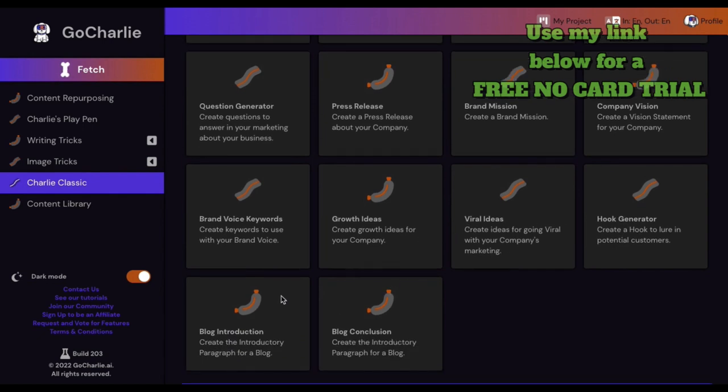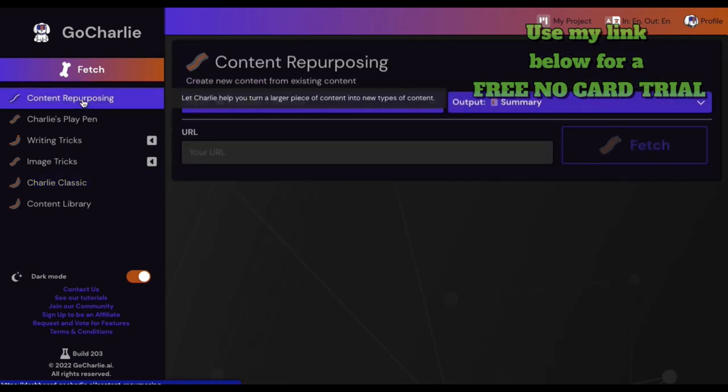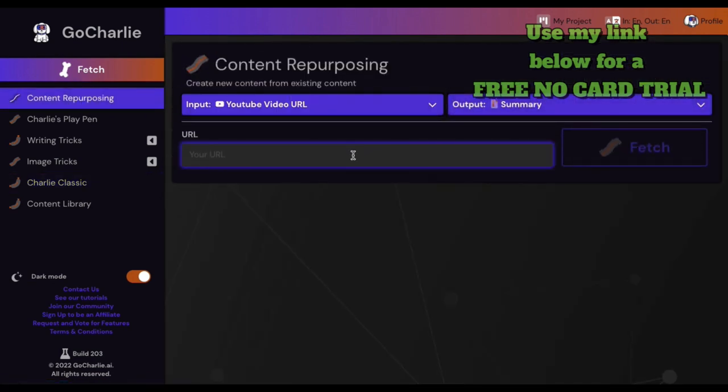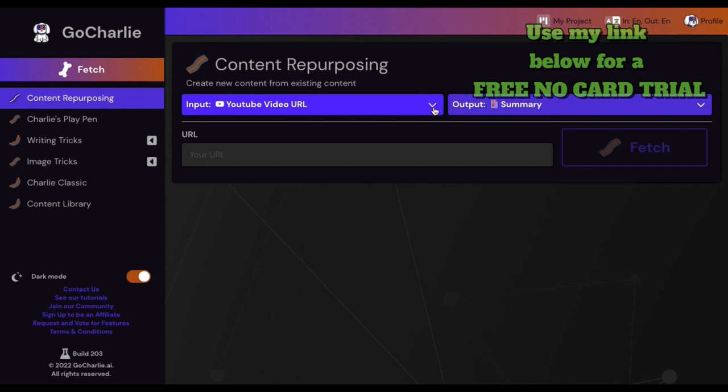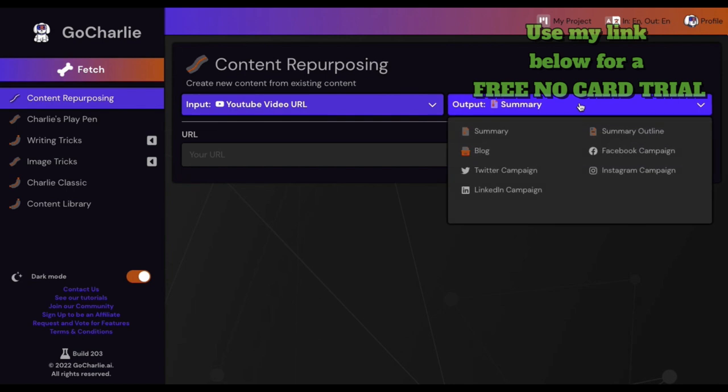Let's go up to content repurposing. So what you do - you get your input side here. Whichever it is - text, even your YouTube video URL or something from your website, audio file, text - it does it all right. And output - now this is what I think is cool.